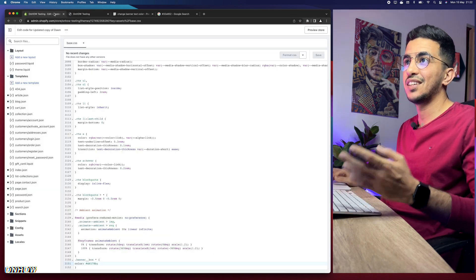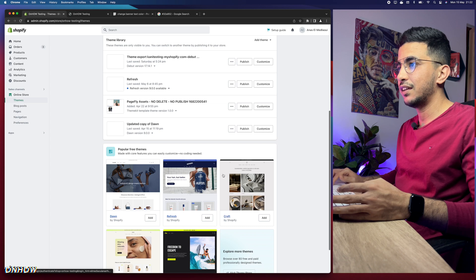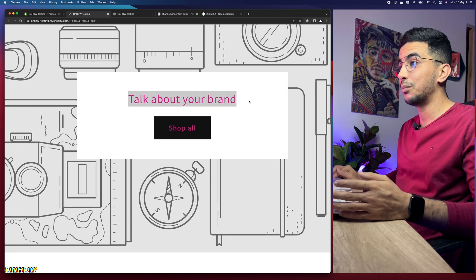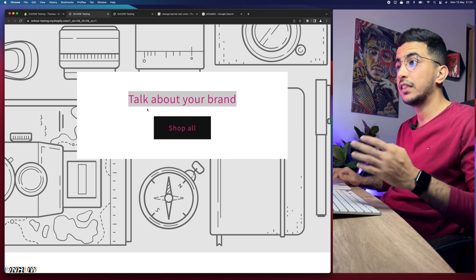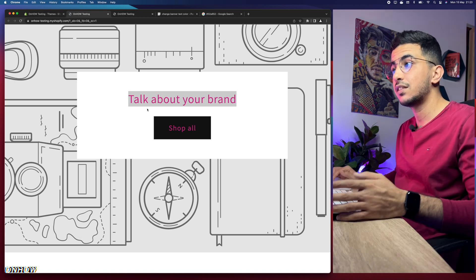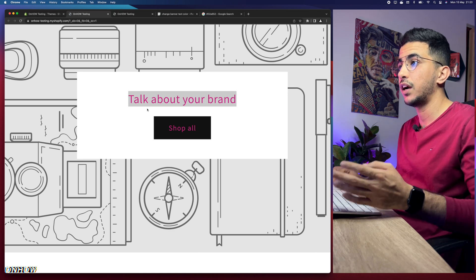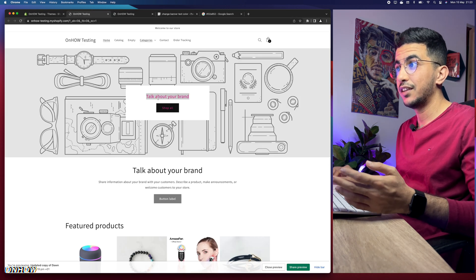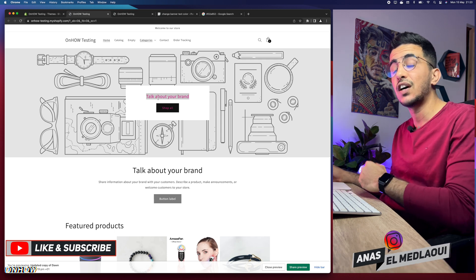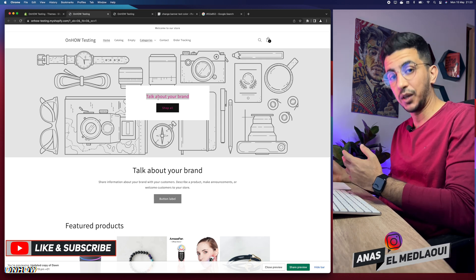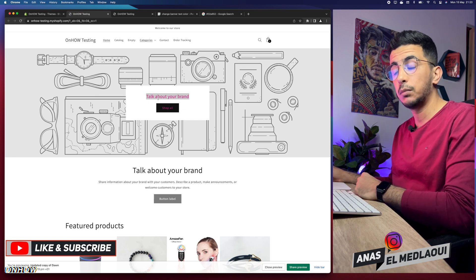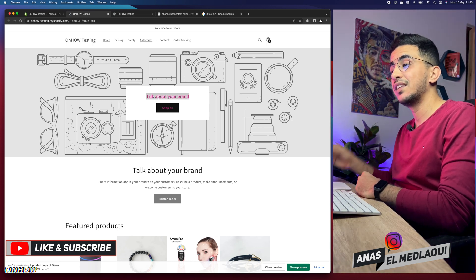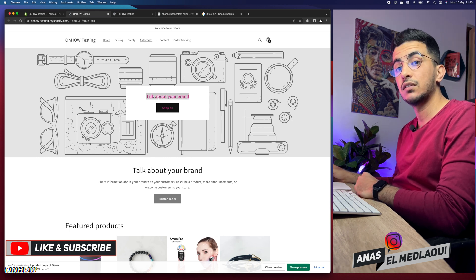Let's do the preview for the Dawn theme — and here we go. As you can see, the text changed to purple, which is the color we set it to. This works for every theme because base.css or theme.css exists on every Shopify theme, and this little code does the trick. That's how you change the banner image text color on your Shopify store. If you have any issues or video requests, drop a comment below. Thanks for watching — catch you in the next one.